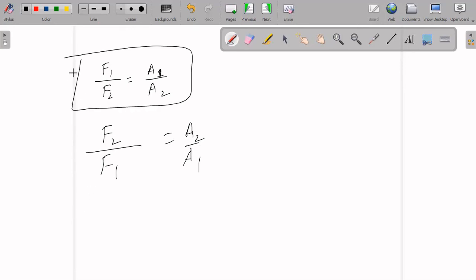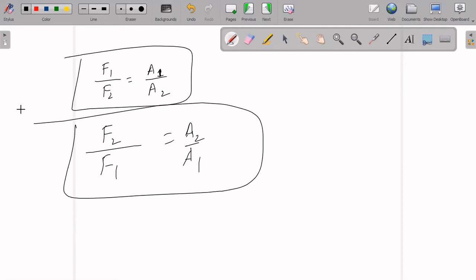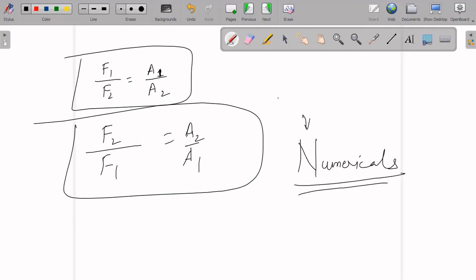You can memorize either form of the formula. Numericals based on this will be covered in the next lecture — they are very important. Make sure you press the bell icon so that you don't miss any lectures. Thank you, God bless you, take care, and keep studying everyone.